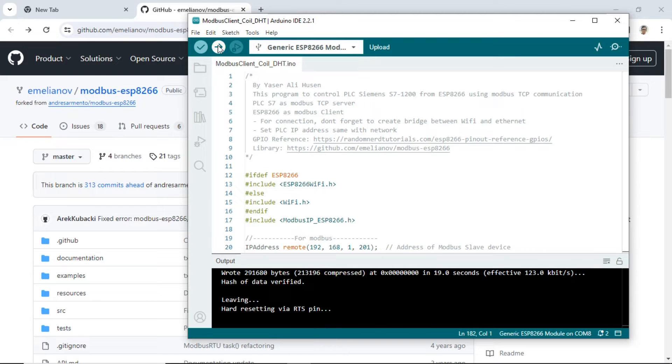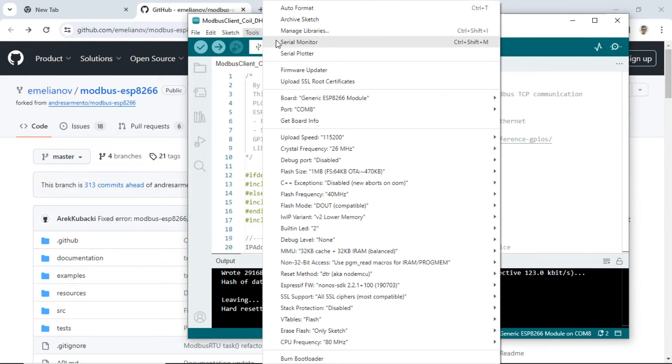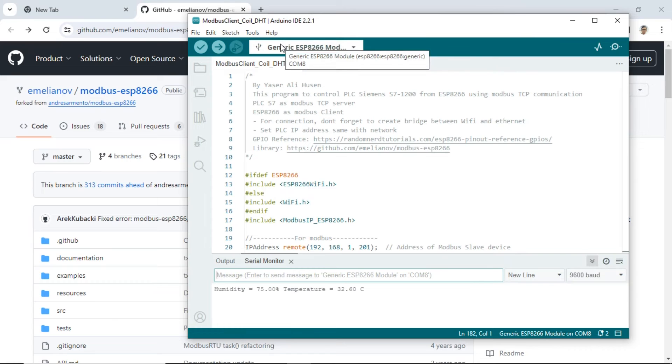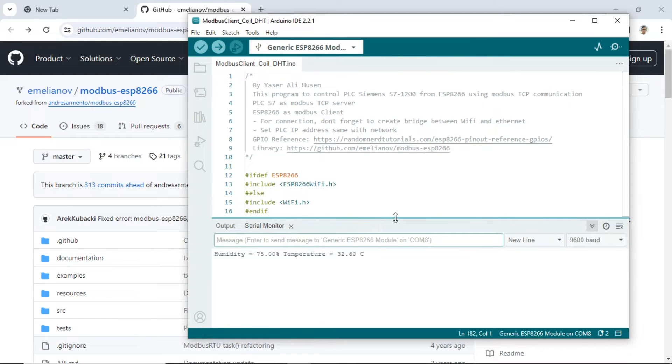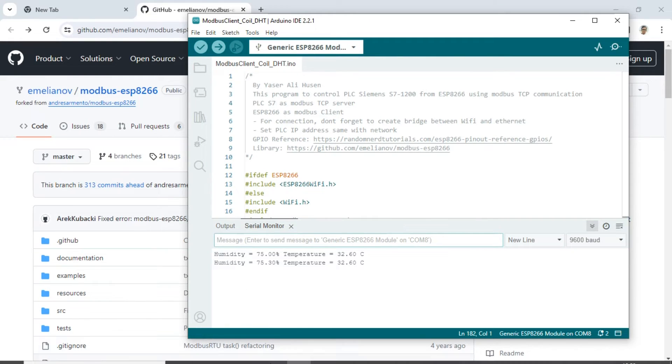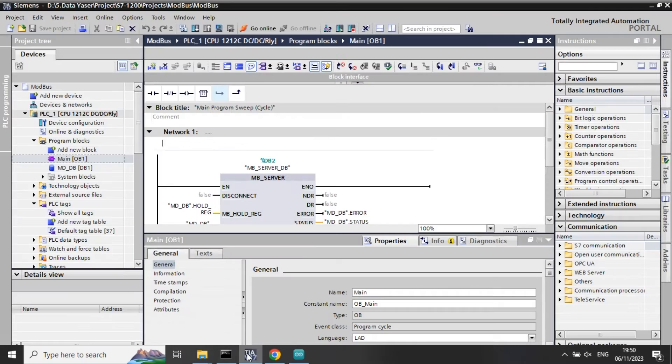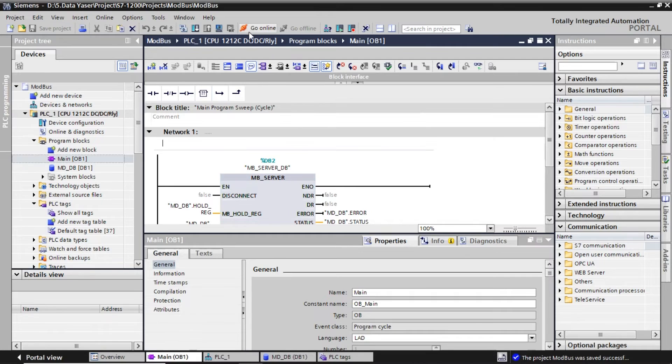After the upload is complete, open the serial monitor to check the status of the ESP, such as humidity and temperature values, as well as button notifications when pressed and released.